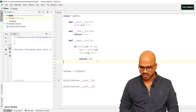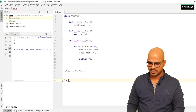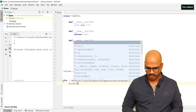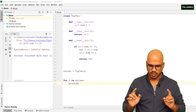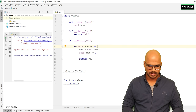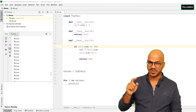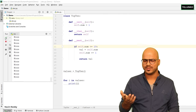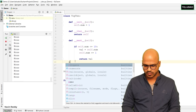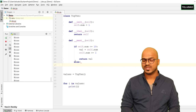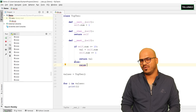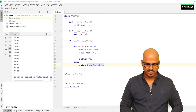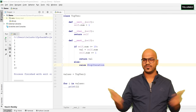Otherwise, in the else condition, raise an exception — specifically raise StopIteration. The only way to stop a for loop is to raise this exception, and the for loop handles it internally. With this fix in place, let me run the code with 'for i in values: print i'. You can see we got 1 to 10. That's how you create your own iterator.